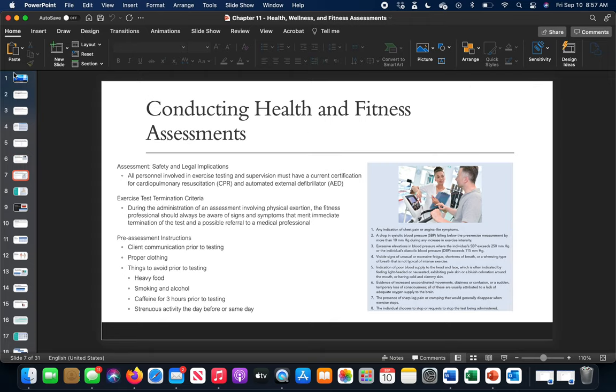Non-exercise-based assessments come first because they can be skewed by exercise. After those, we would move into testing for aerobic conditioning, strength, and power. So it goes: static or non-exercise-based assessments first, then dynamic or exercise-based assessments. We also want to make sure we're within our implications of safety and legality throughout.